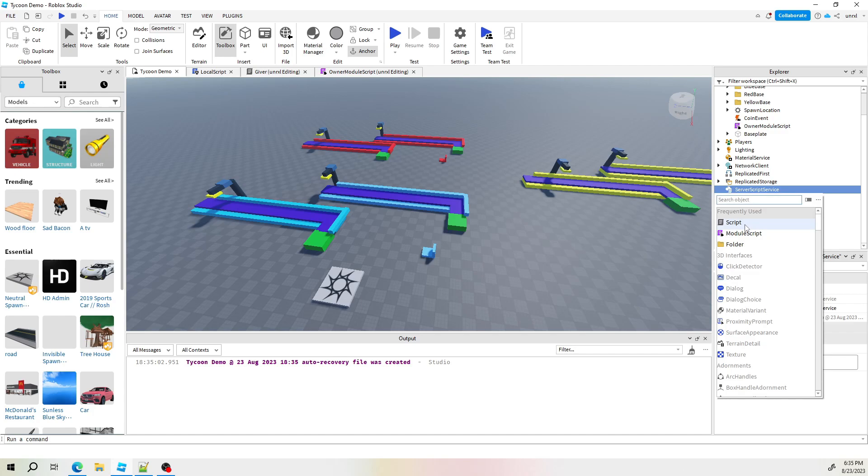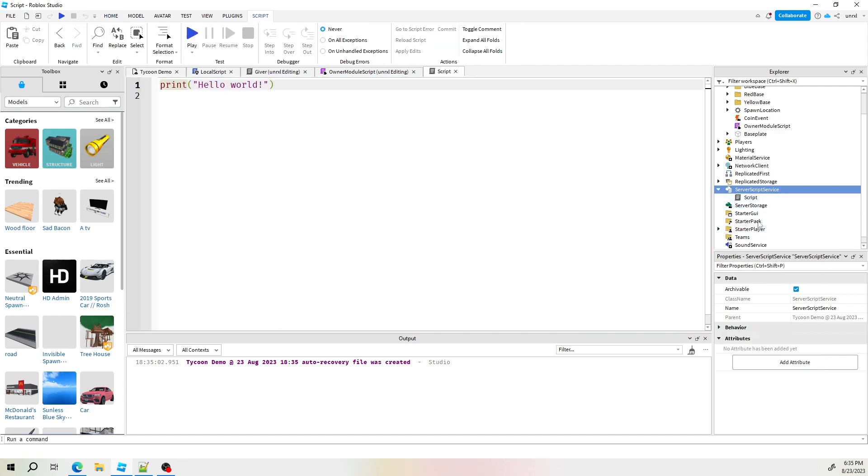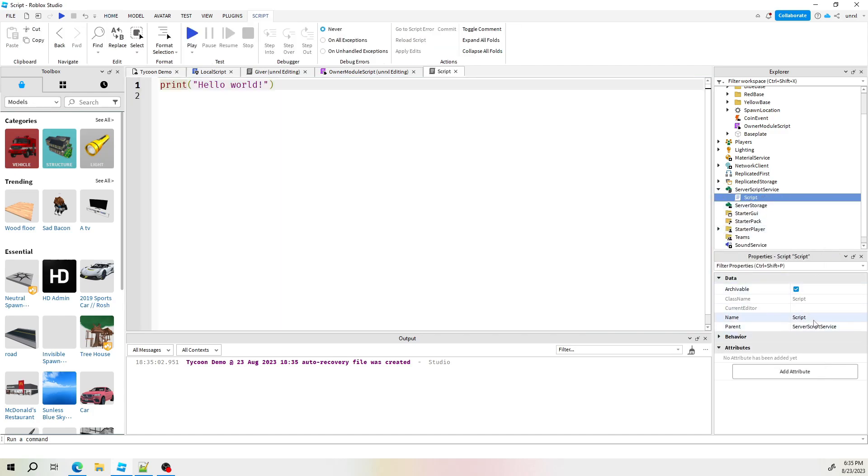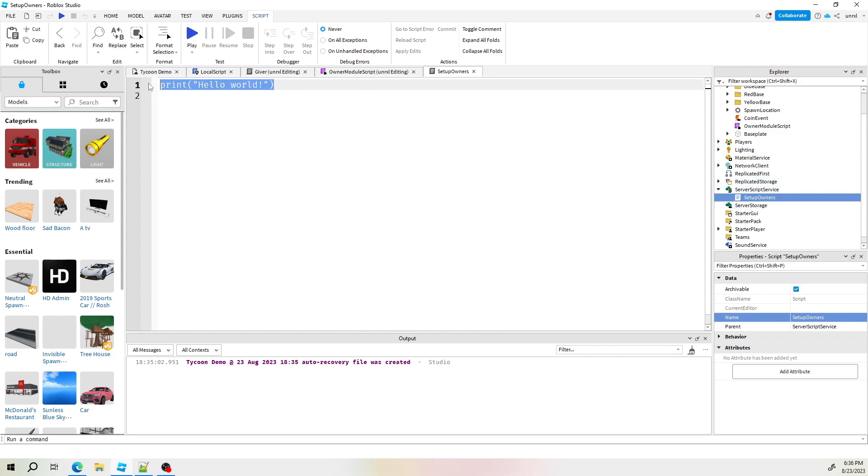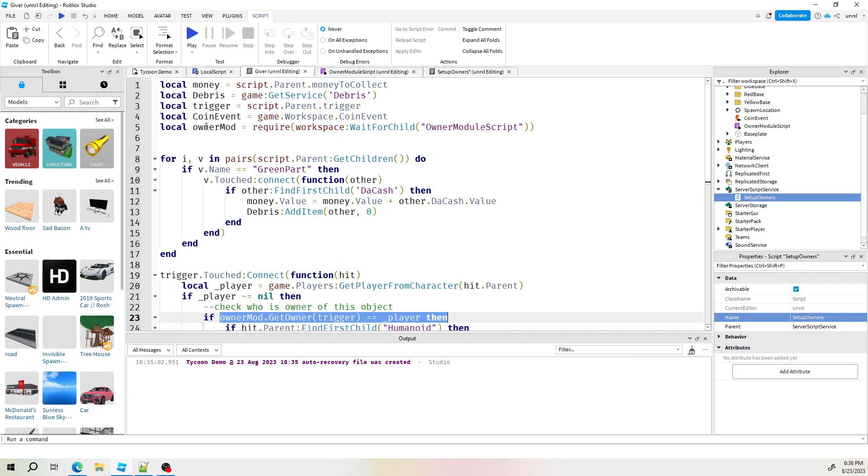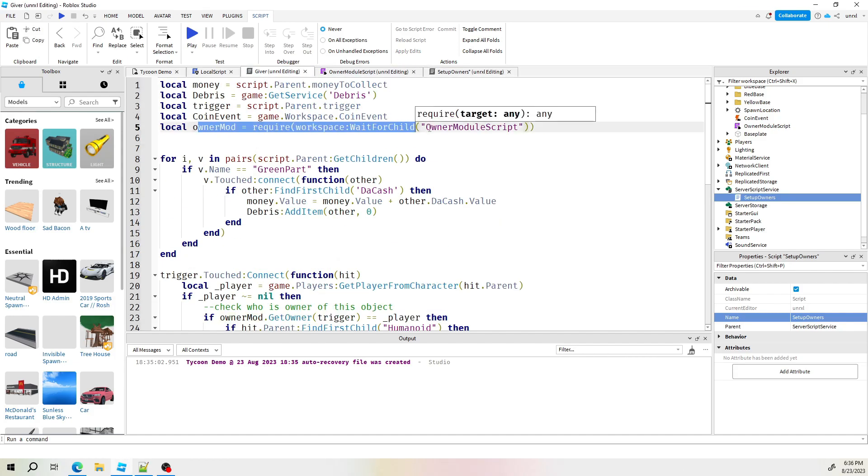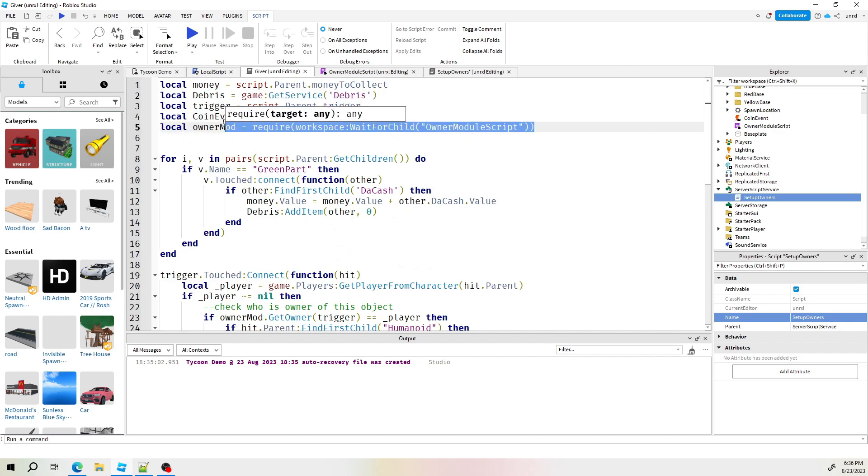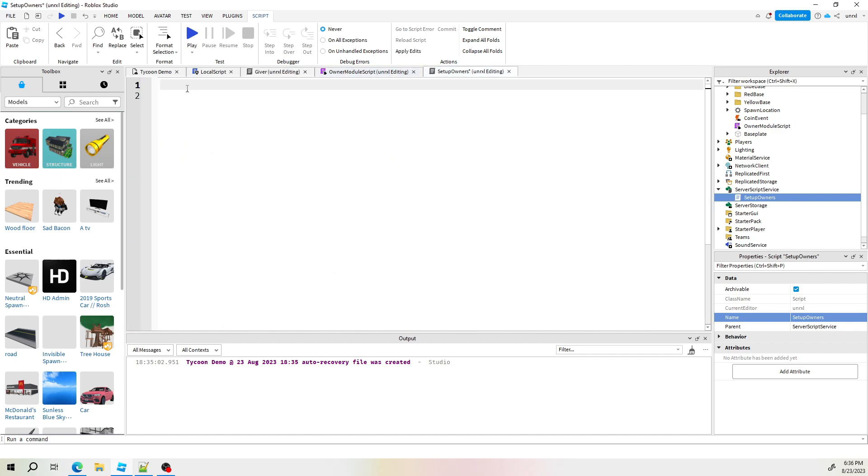Hop on down to the server script services. Go ahead and create a script. We're going to go ahead and rename the script. Name it whatever makes sense to you. I'm going to call mine, I guess, register owner or setup owner. Let's go ahead and first thing we need is just like before we made a reference to the owner module that we made. Let's go ahead and just copy it from this giver script and paste it over here. Easy peasy.